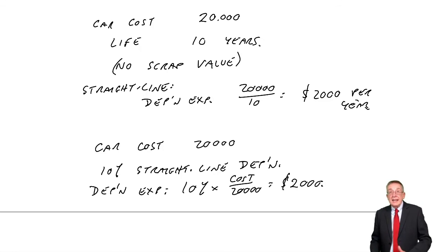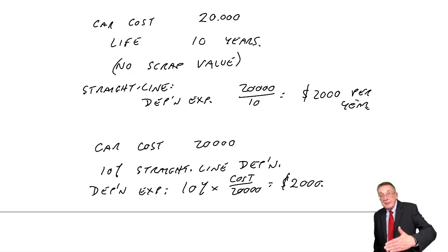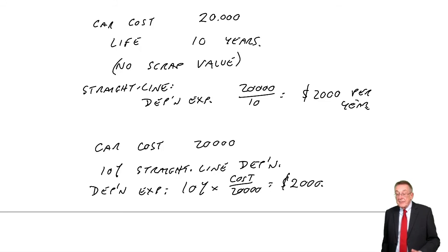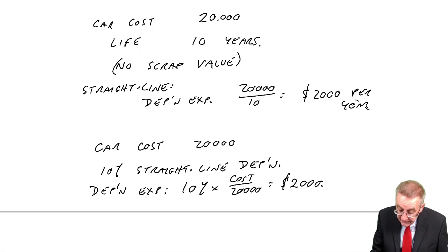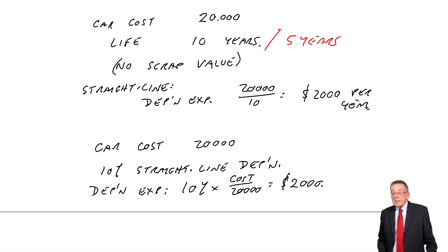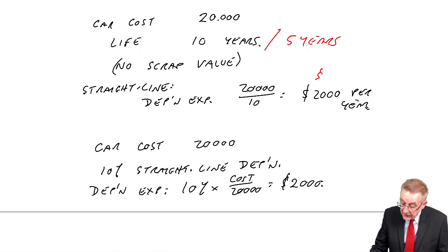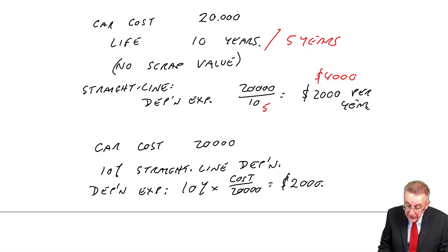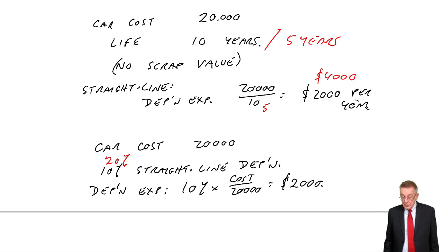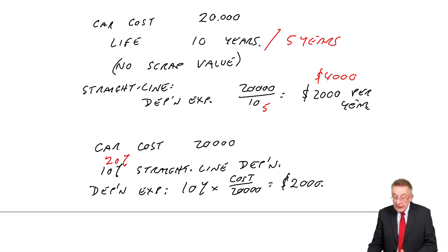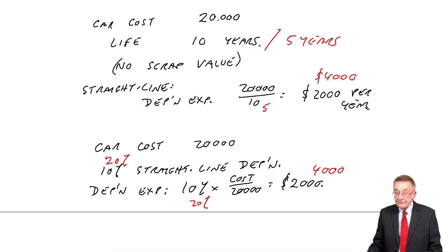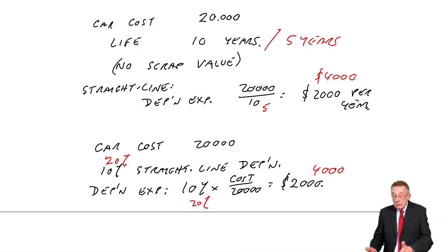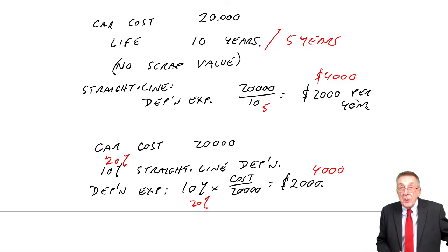They can give it to you either way. They can either say it's straight line, there's a life of 10 years, 2,000 a year. Or they could give you 10% straight line, 2,000 a year. Or for instance, if its life was 5 years, if I gave you straight line over 5 years, the expense would be 4,000 a year. Alternatively, the question could say it costs 20,000 and it's 20% straight line. Well, 20% of 20,000 again is 4,000. Now that's not hard I hope. That's clear there. You know, 5% straight line would be the same as life at 20 years.